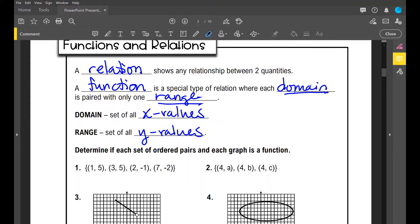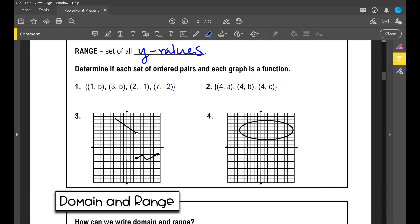Now let's go over these examples. Determine if each set of ordered pairs and each graph is a function. In numbers one and two, we're going to look at the x values — if you have any repeating x values, it's not a function. Number one: I've got this list of ordered pairs, so I'm just going to look at all my x values: 1, 3, 2, 7. Do any of these x values repeat? No. So is it a function? Yes.